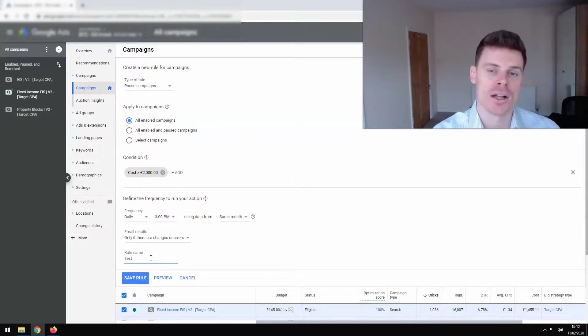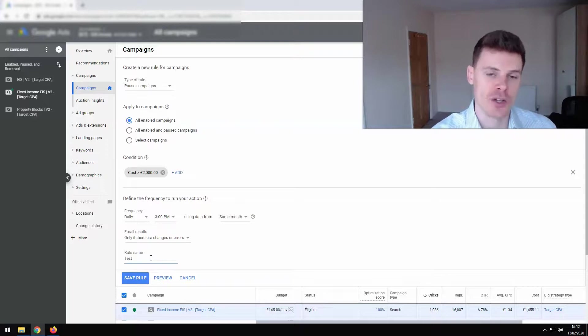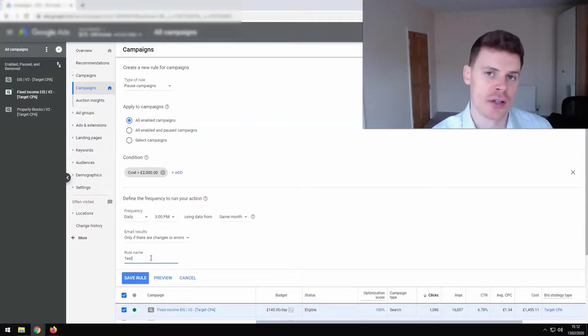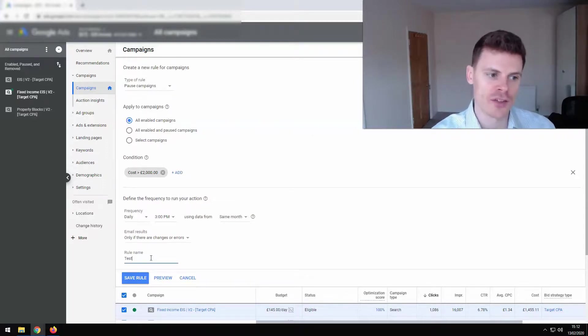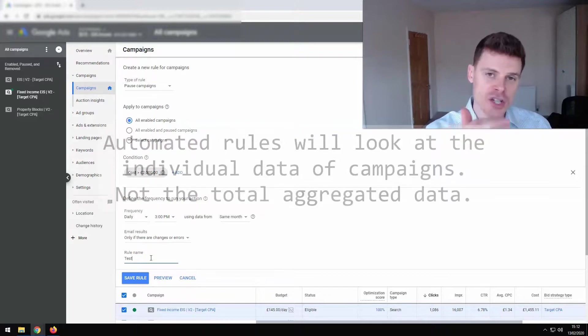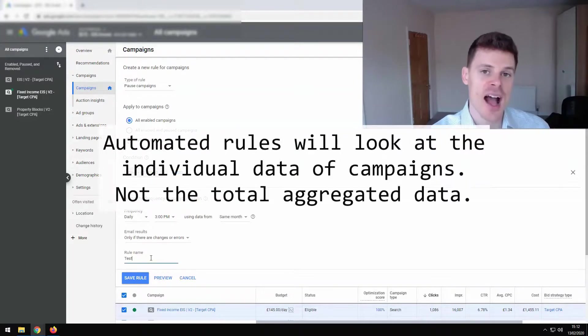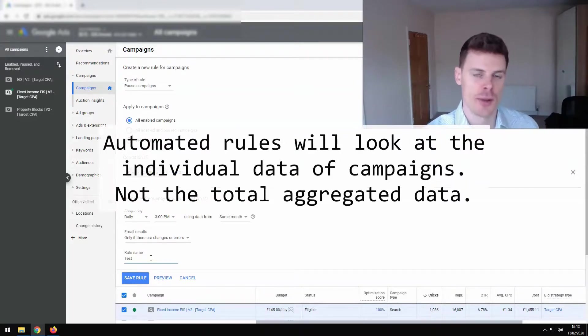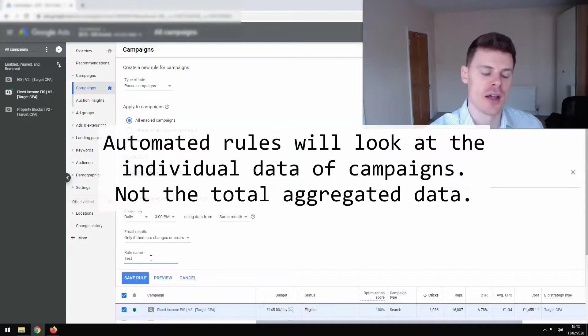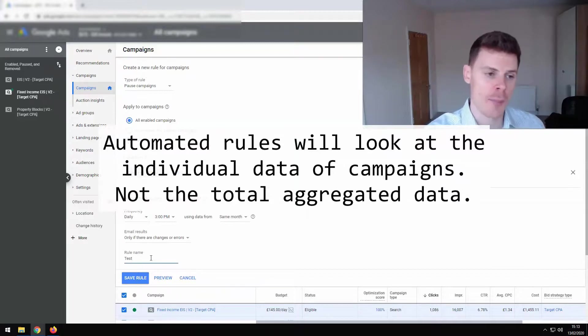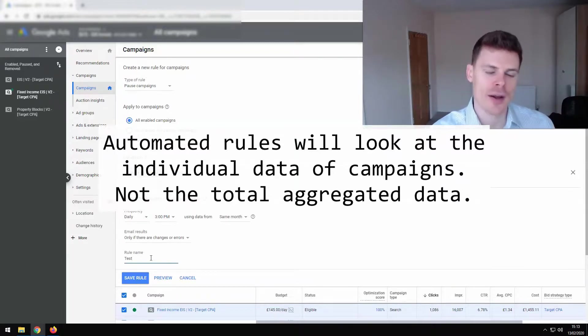Now, if we were to run this rule and the campaigns collectively had spent over 2000 pounds, but individually had not, this rule would change nothing because this rule is going to look at each individual campaign and look at has that campaign spent over 2000 pounds and then decide whether or not it's going to pause that campaign.